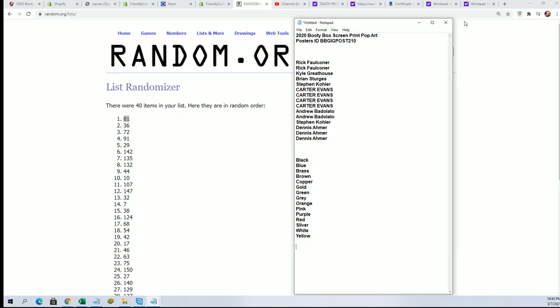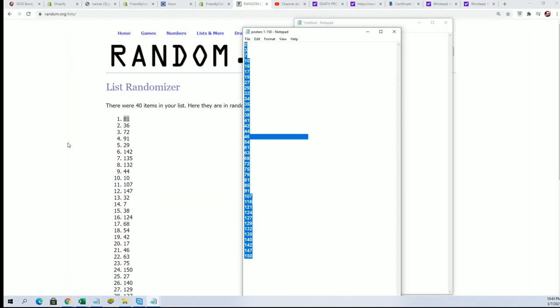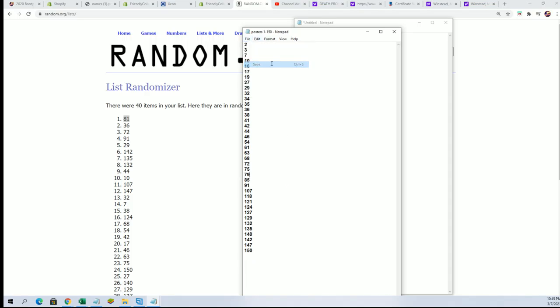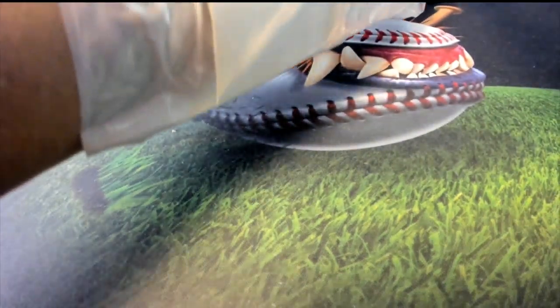Alright, I just went ahead and grabbed that. Let me take that number off the list. 81 is now eliminated. And you can see the actual box right here, get ready to do 81.